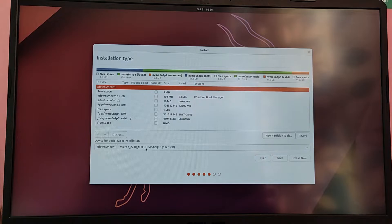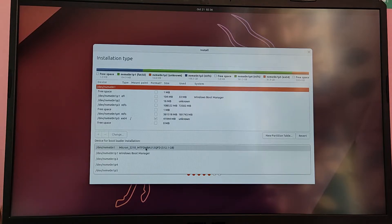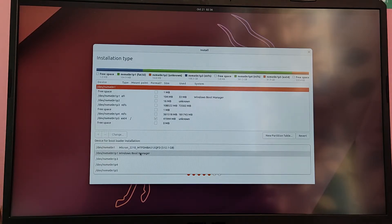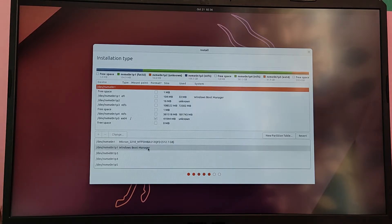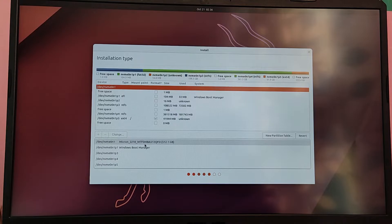Now for bootloader installation, you need to choose the partition which says Windows boot manager in UEFI systems, and if you have legacy systems then you need to choose the top partition in the options.